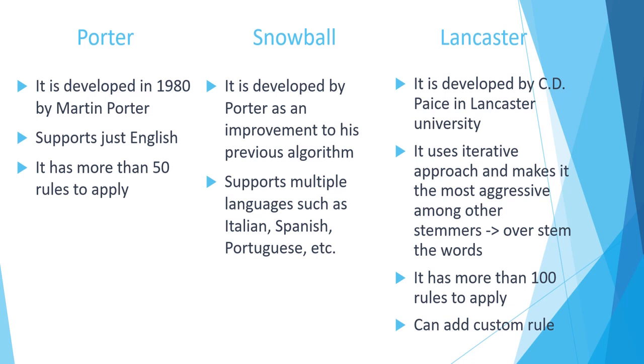Lancaster on the other hand is developed by Paice at Lancaster University. It has more than 100 rules to apply. You can add even your custom rule.